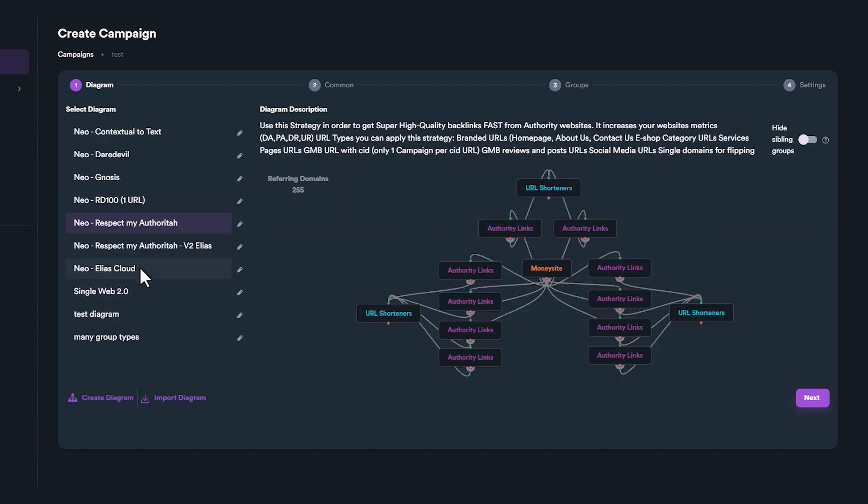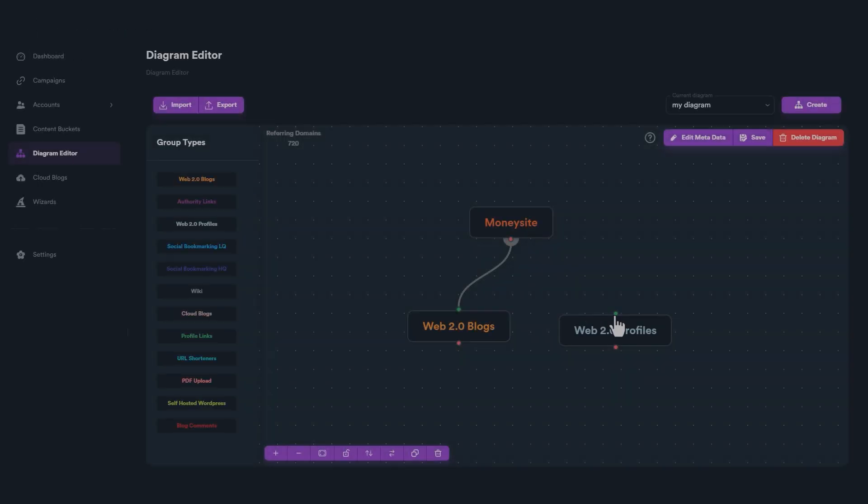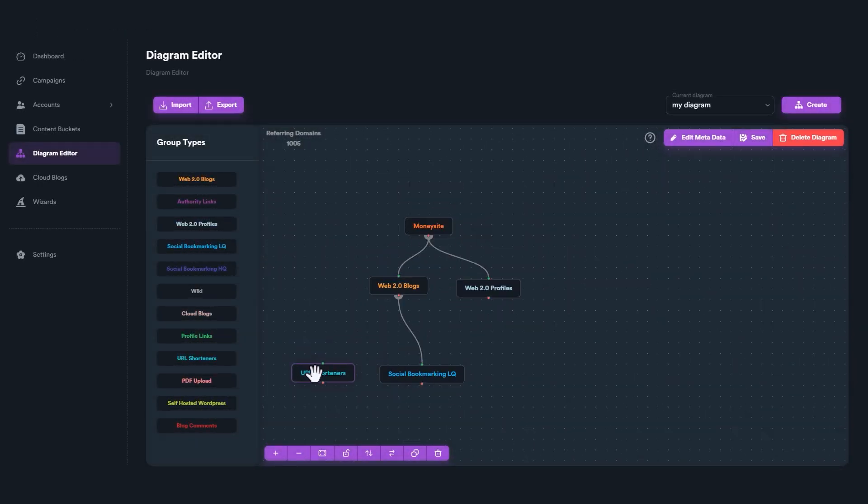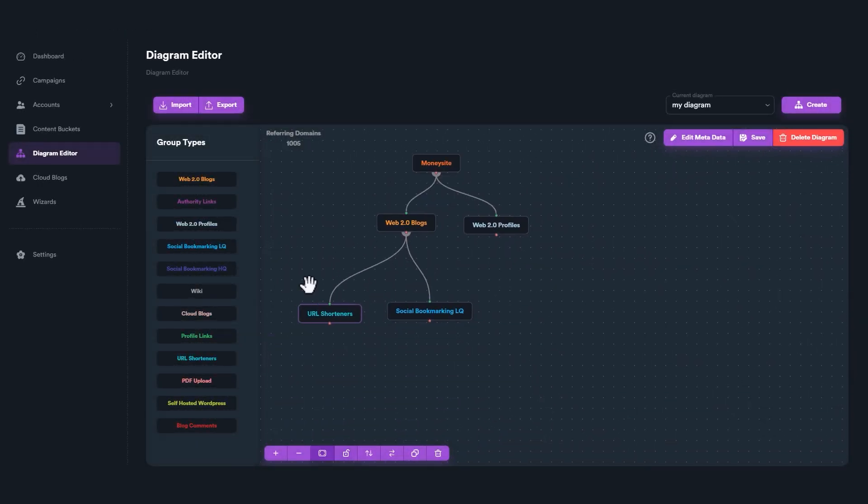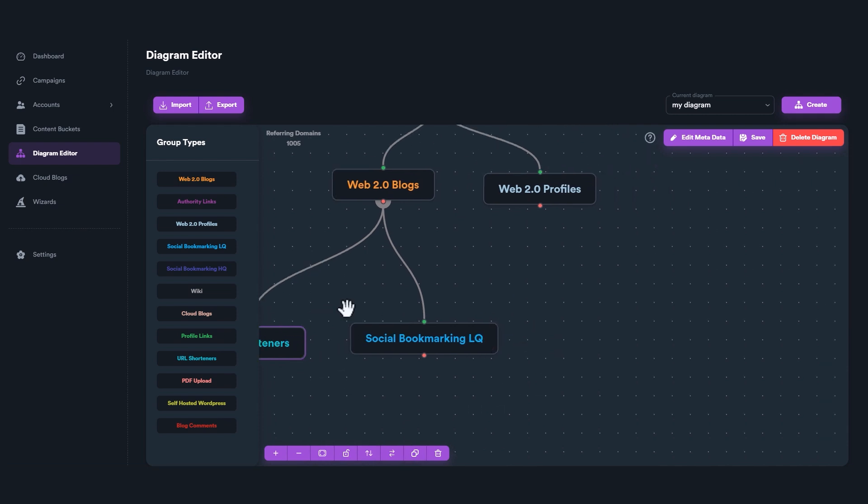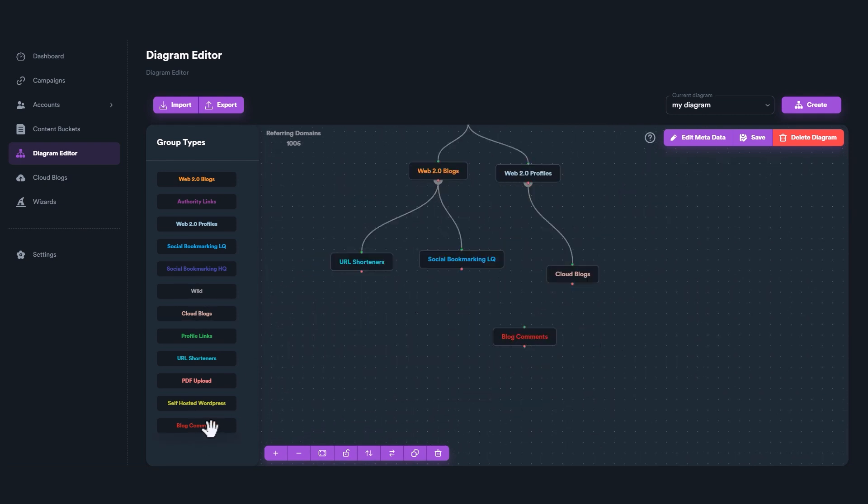Except from the pre-installed diagrams, SEO Neo includes a diagram editor where you can create, edit, and save your own diagrams to use them later on your own campaigns.